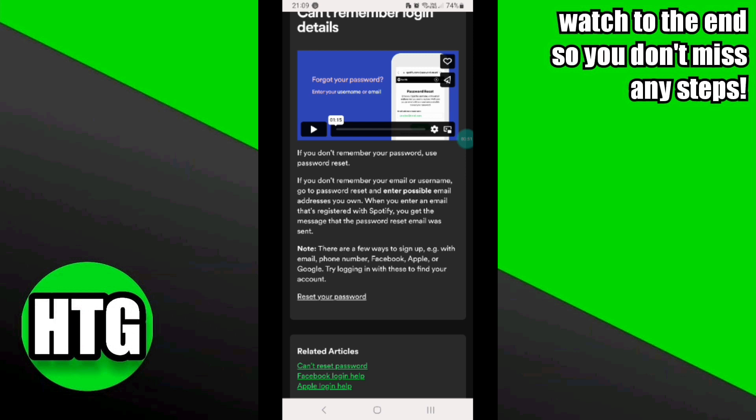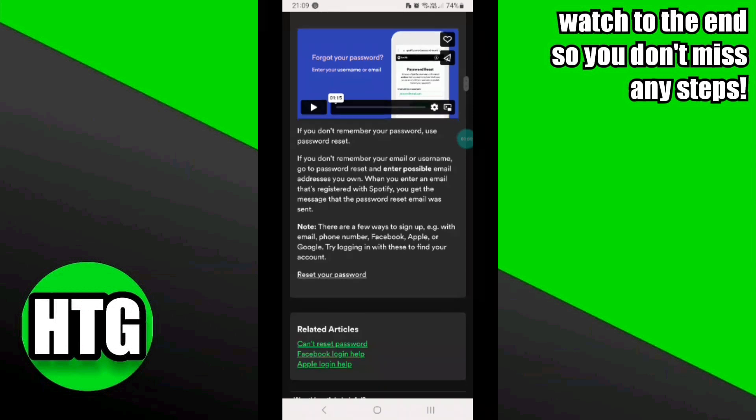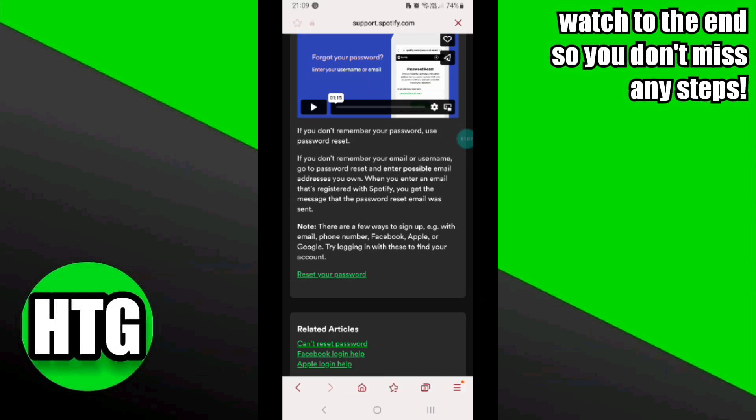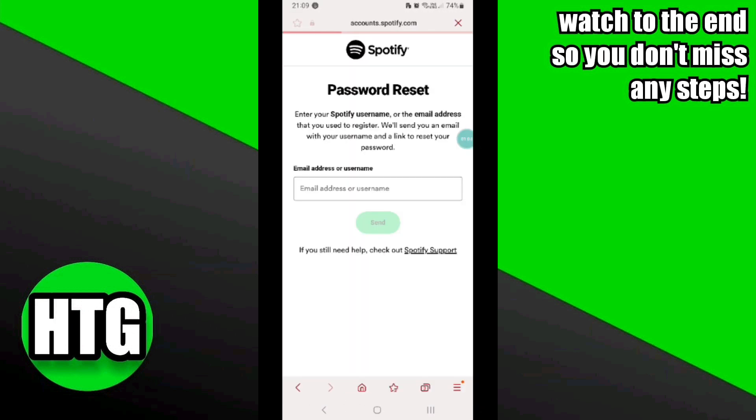When you enter an email that's registered with Spotify, you will get a message that the password reset email was sent. You will receive a link by which you can reset your password. That's how to recover your Spotify account without email and password.